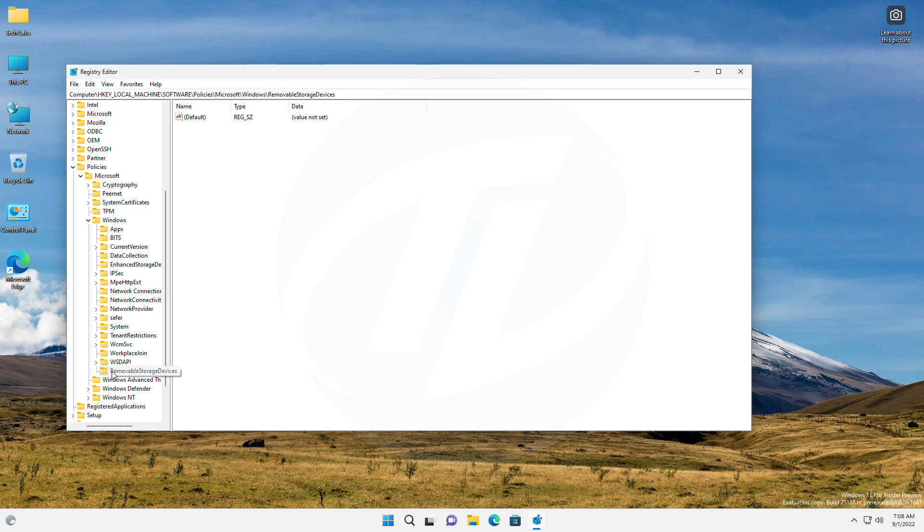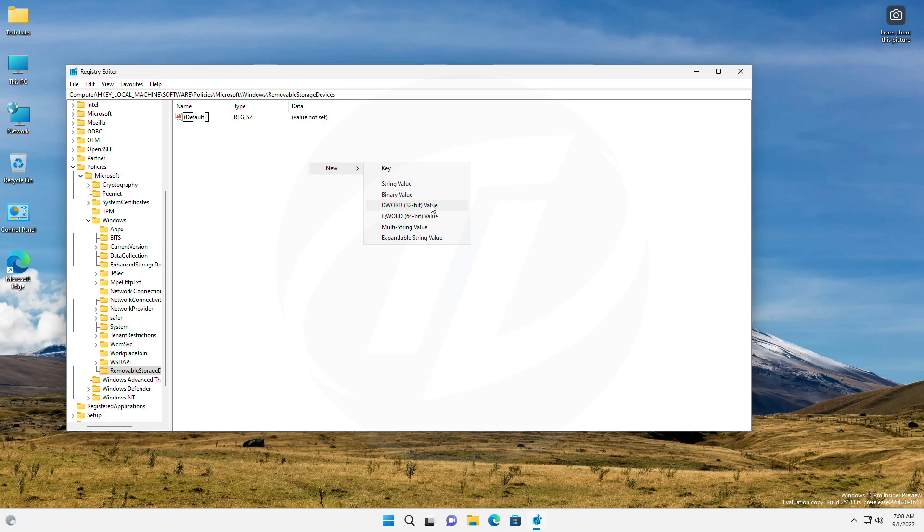In the right pane of removable storage devices, create a registry DWORD 32-bit value and name it the following.